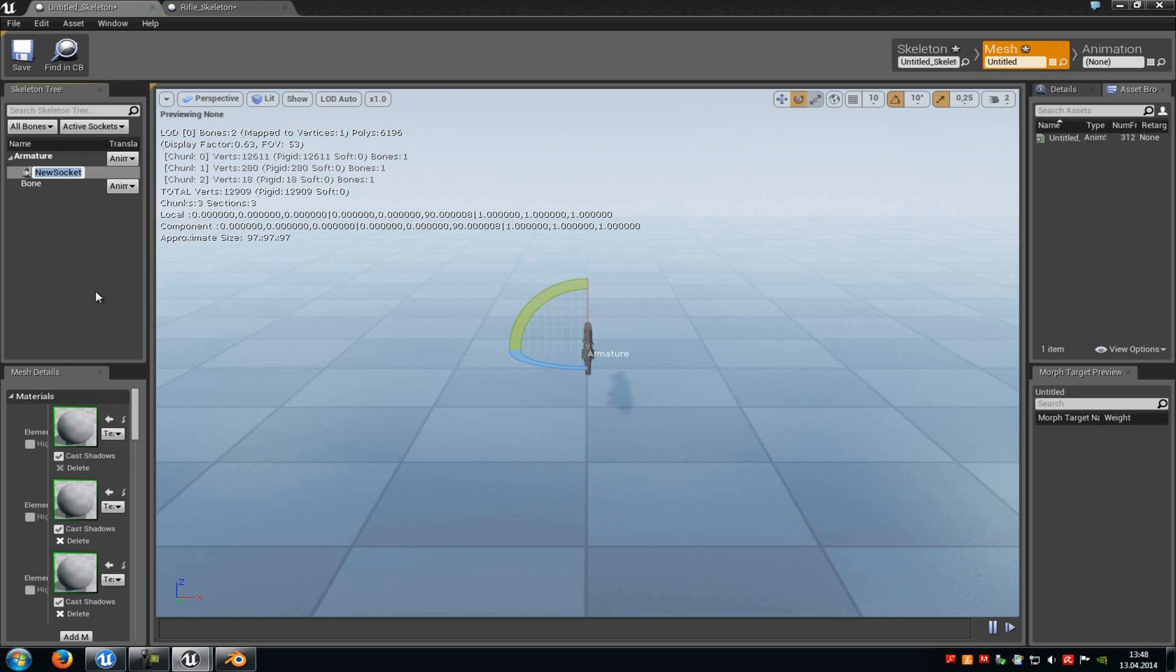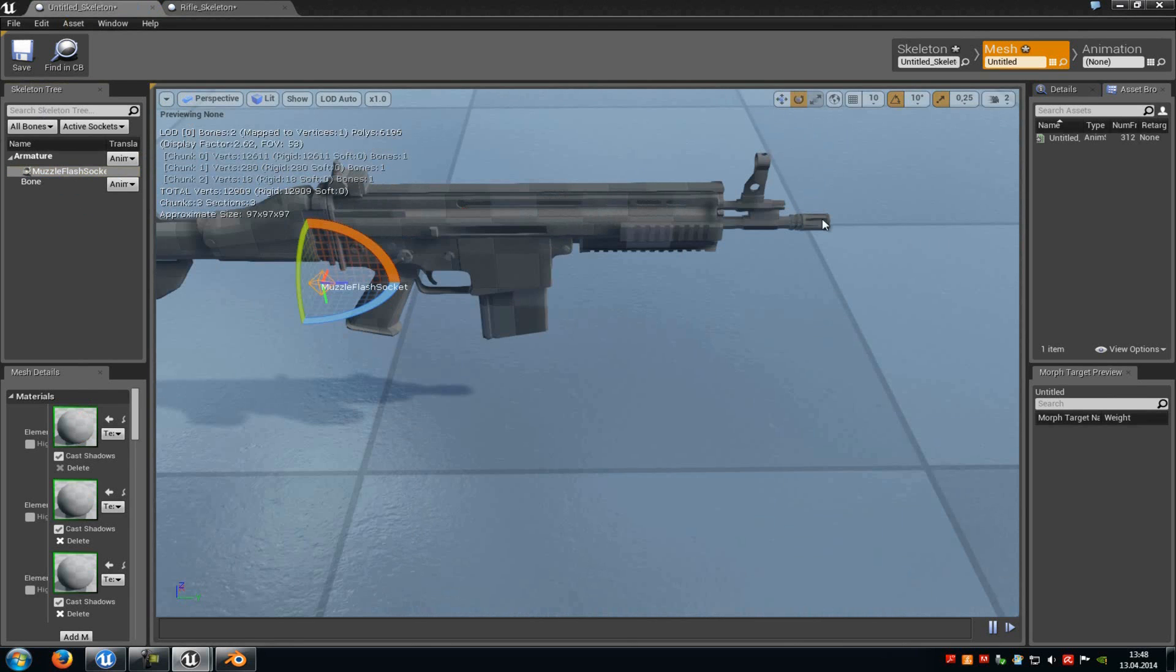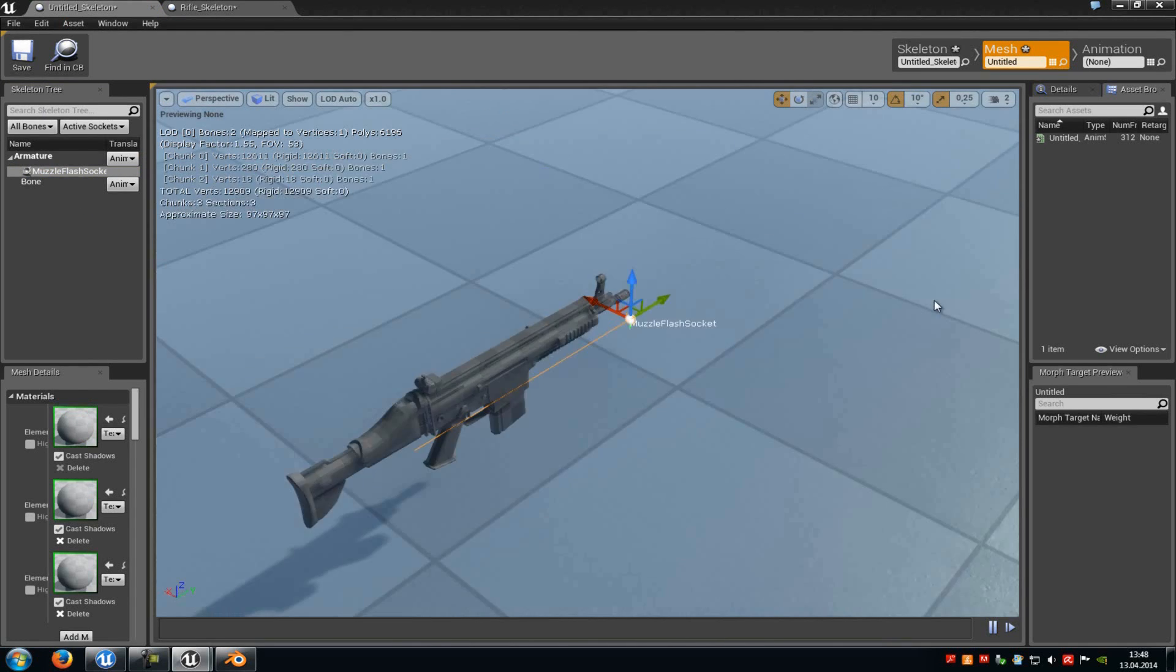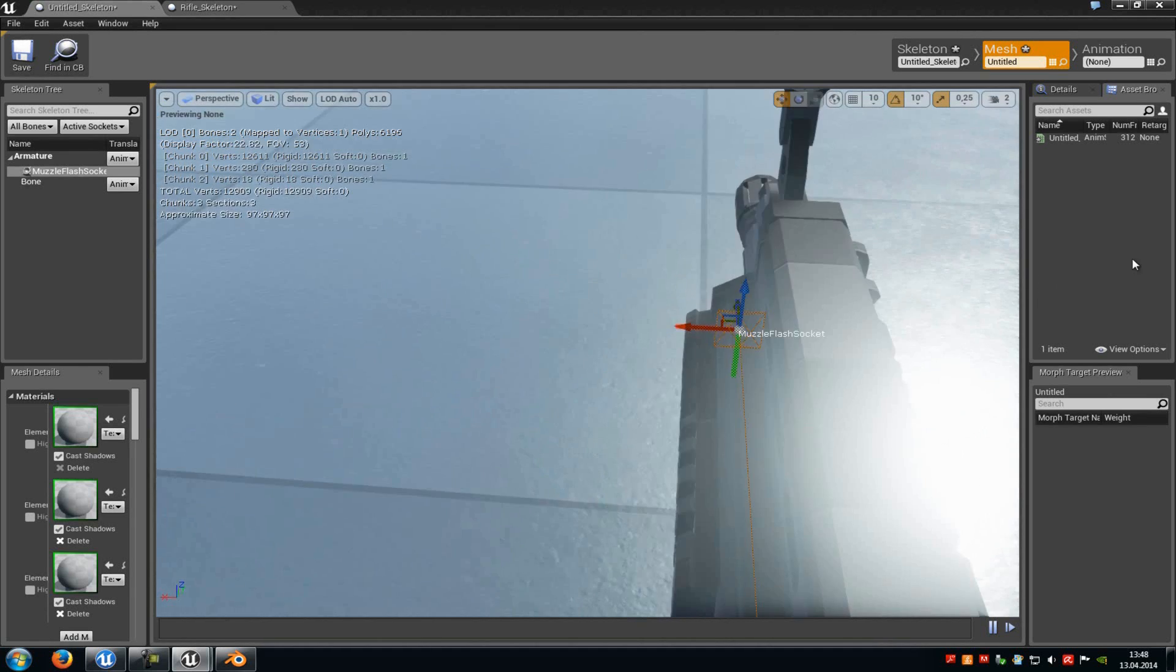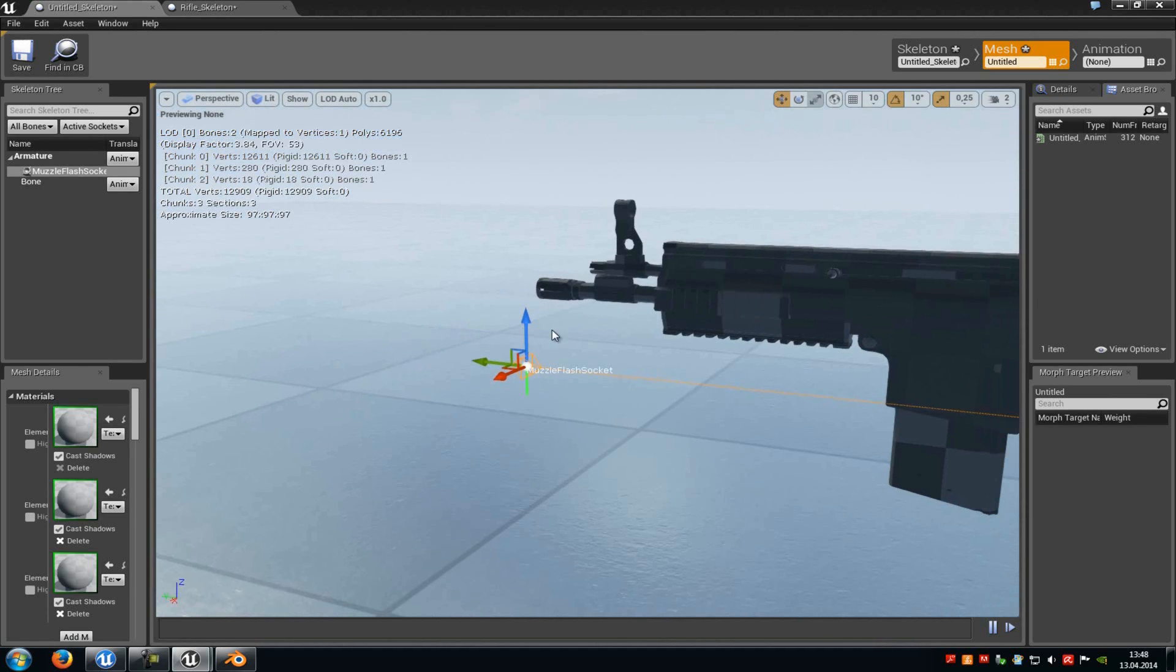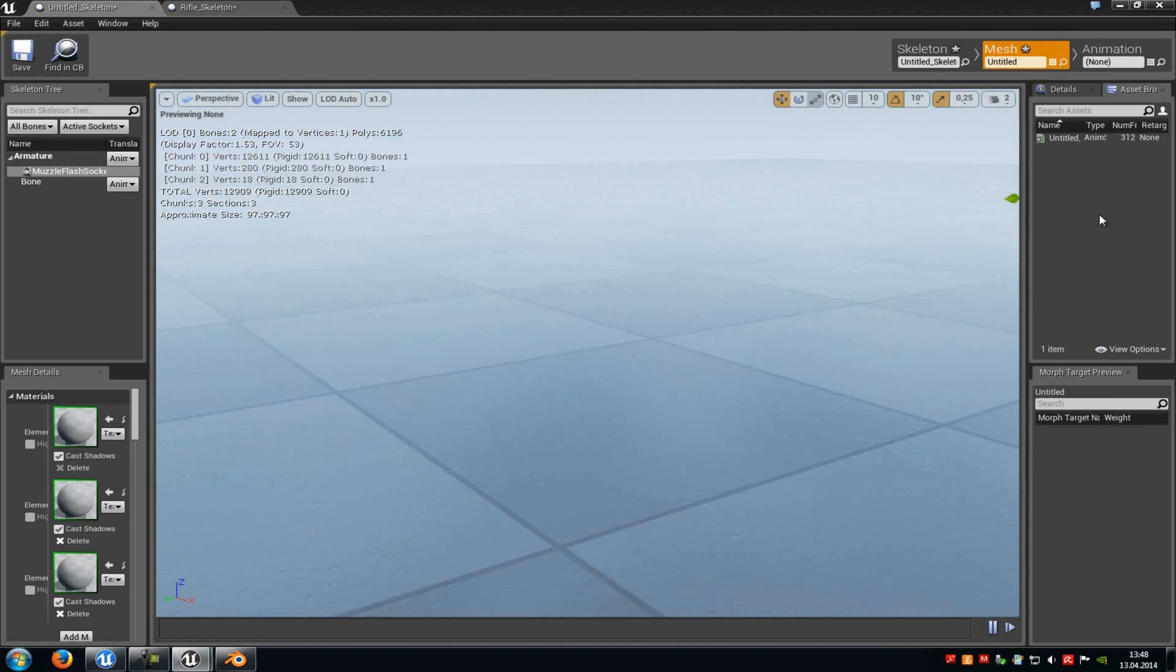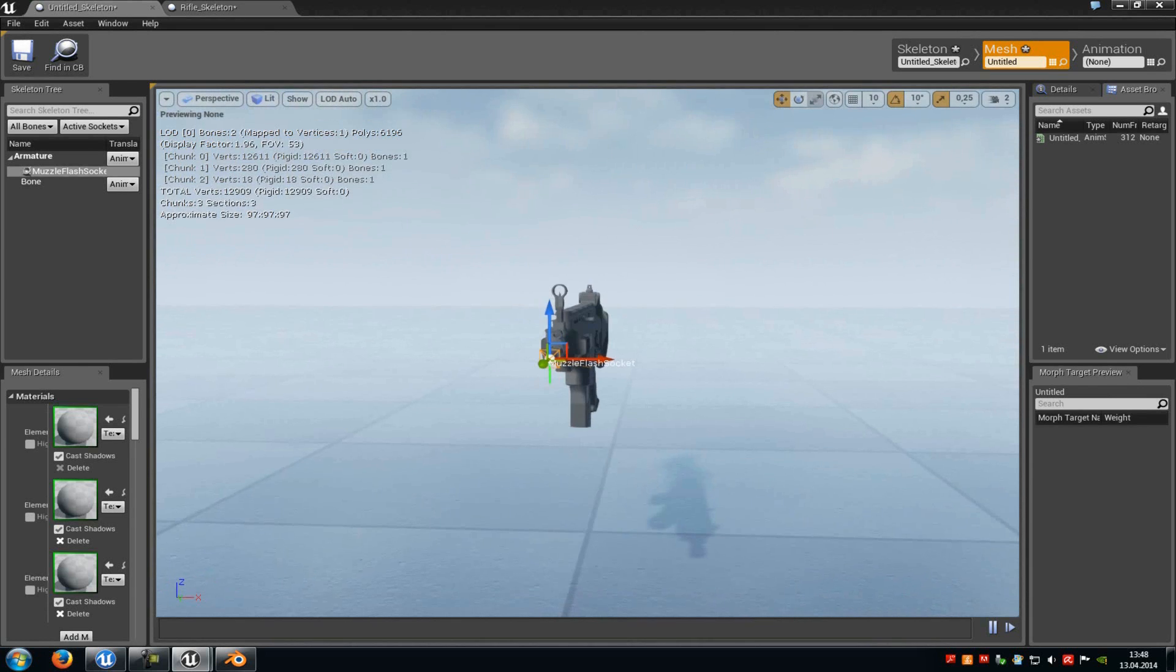And then just paste the name into the socket. Now we have to place the socket in front of the weapon, so the place where the muzzle flash should be. So I will just move it to the front here, a little bit up here. And that should be good.